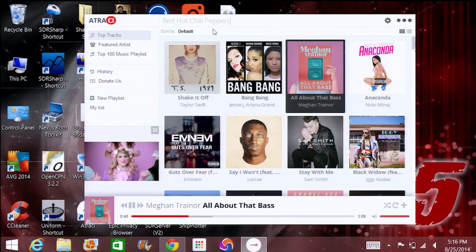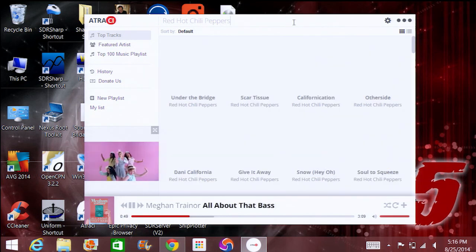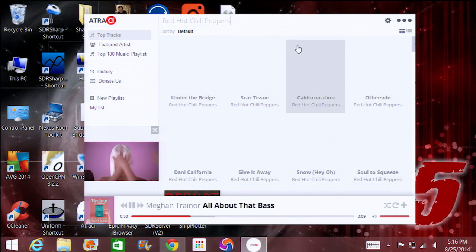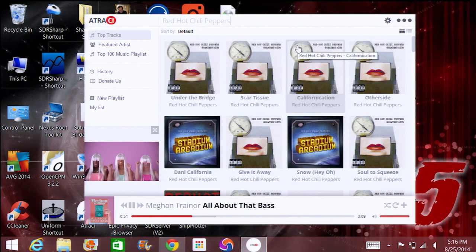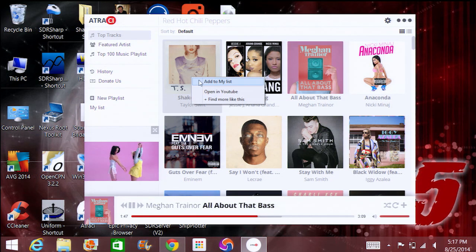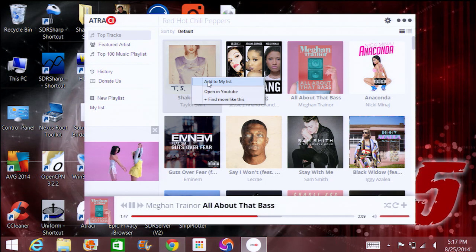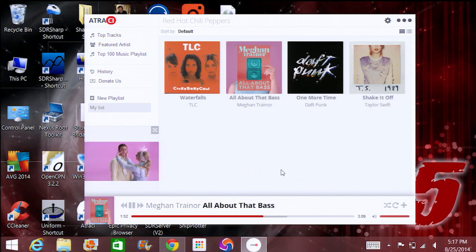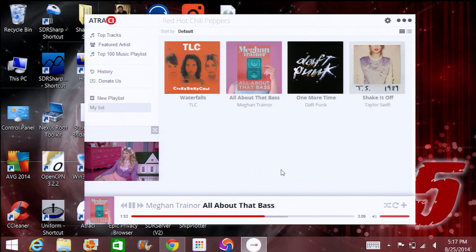I had no trouble finding 90s-era music from my childhood and adding a bunch of songs to my playlist. For example, I created a new one called My Playlist, and if I wanted to add one of these songs, I can simply right-click and add to my list. I have a brand new song on my playlist — so cool.